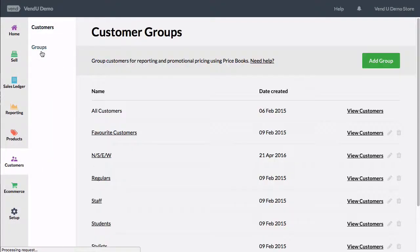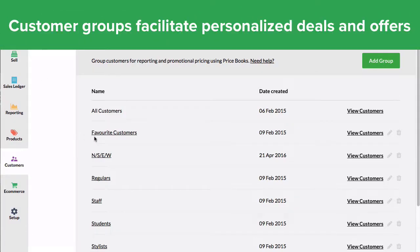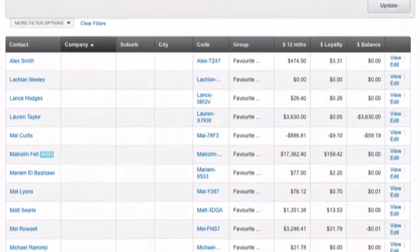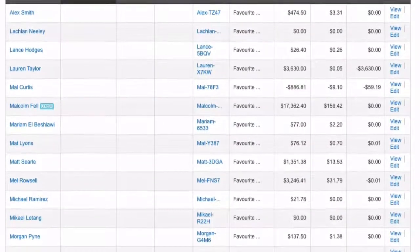Creating customer groups allows you to offer special pricing to a group of customers as well as reporting on sales to that group. You can use customer groups to run special campaigns and targeted marketing.